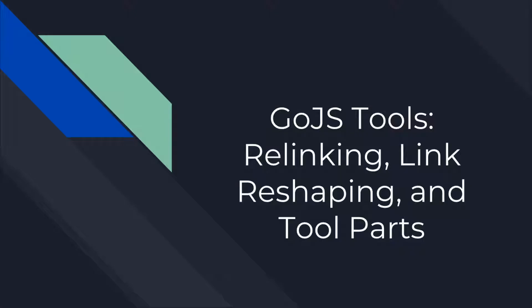Hello. Welcome to another GoJS intermediate tutorial. This video will explain and demonstrate the relinking tool and link reshaping tool GoJS comes equipped with. It will also demonstrate how one might wish to modify parts associated with tools.